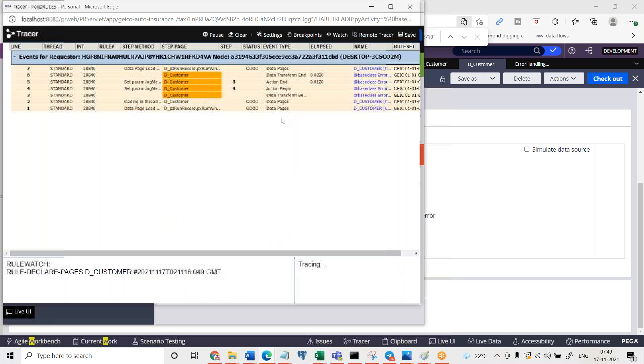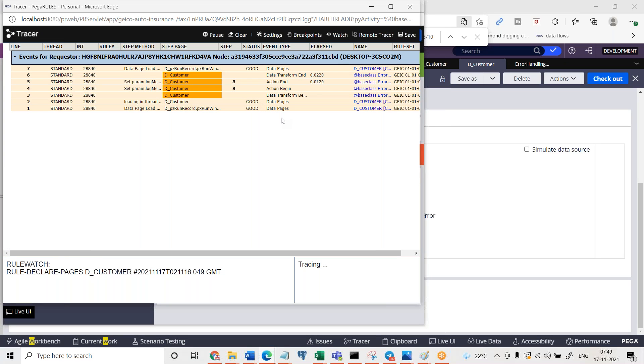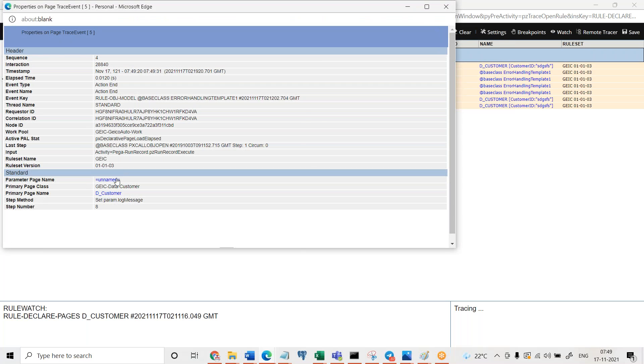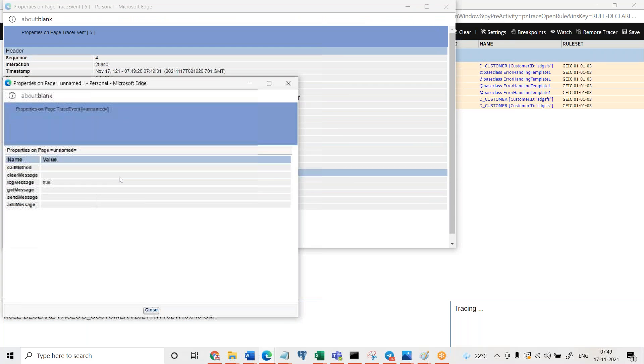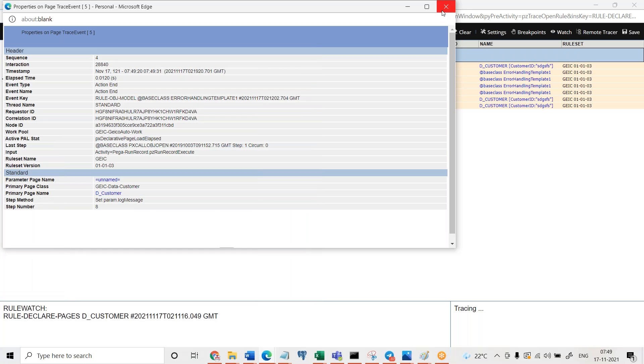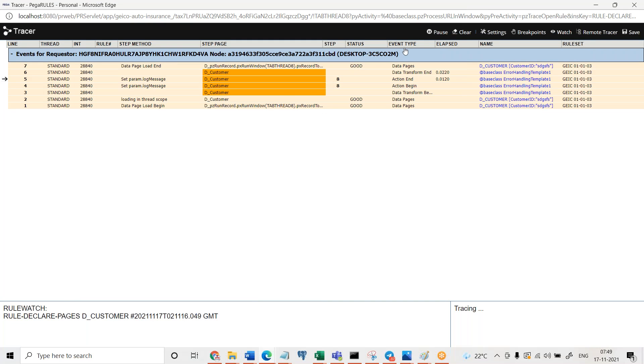Why data transform is running right? Yeah, now you can see when we select that interaction and all. See the log message. What is the log message value? Get message, send message, add message, log message pull to true. Means that is been executed.